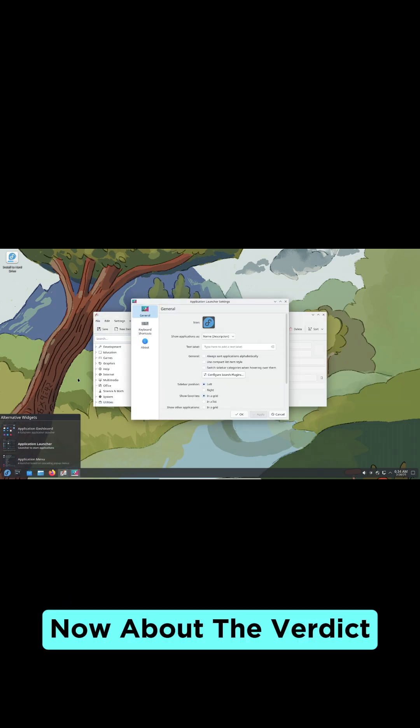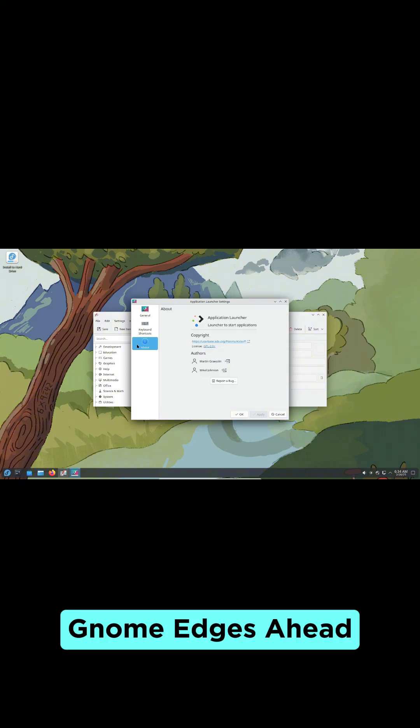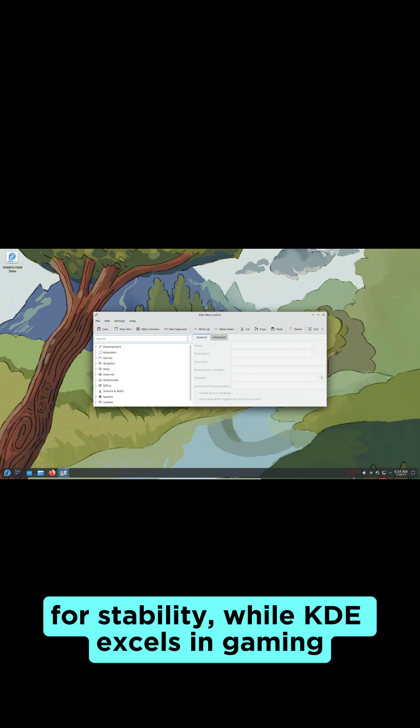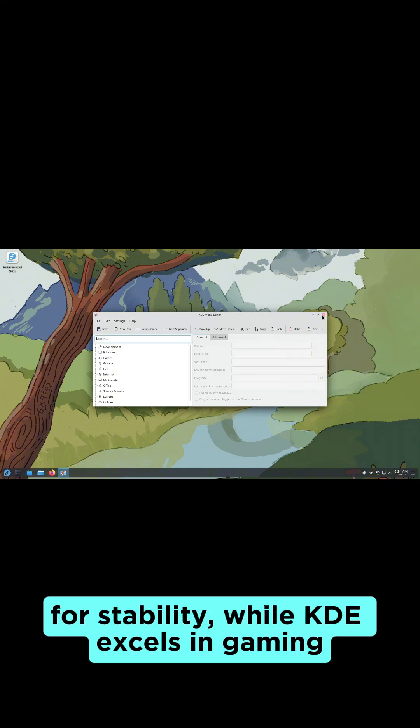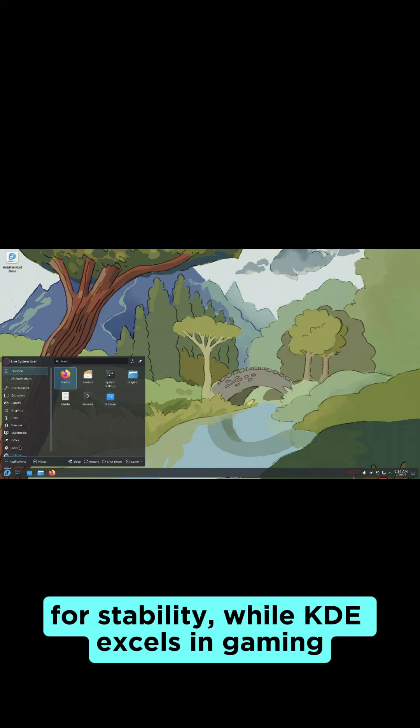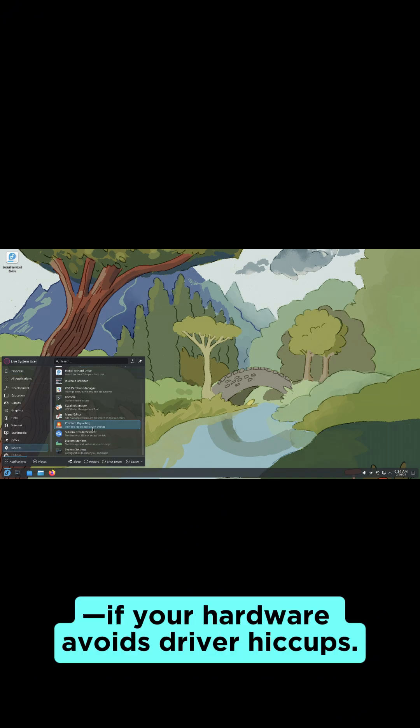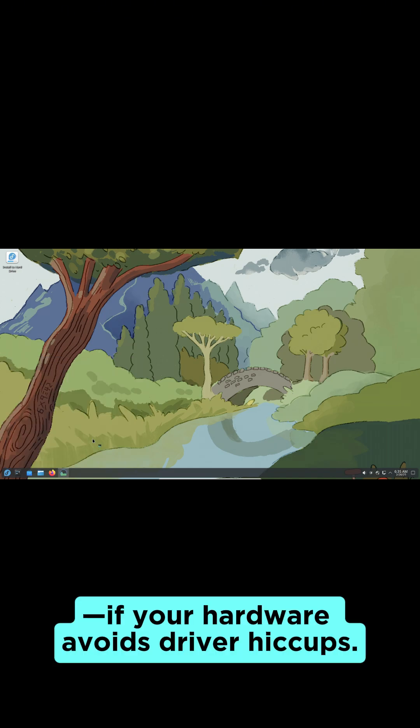The verdict: Gnome edges ahead for stability, while KDE excels in gaming when your hardware avoids driver hiccups.